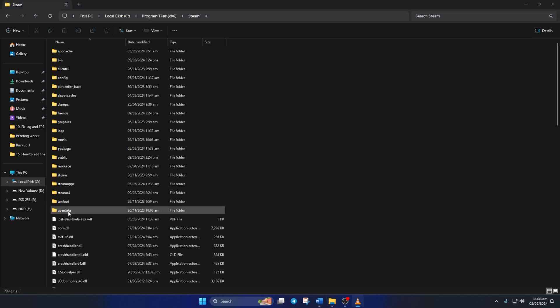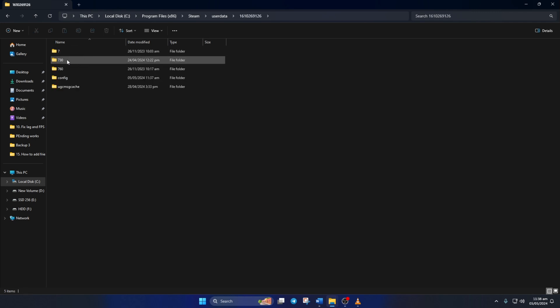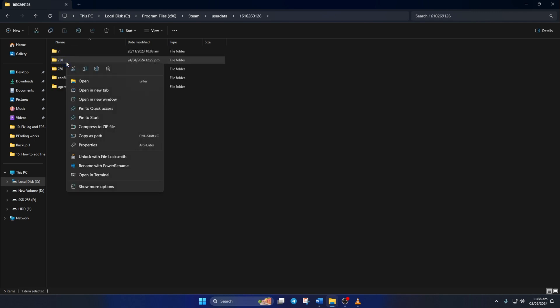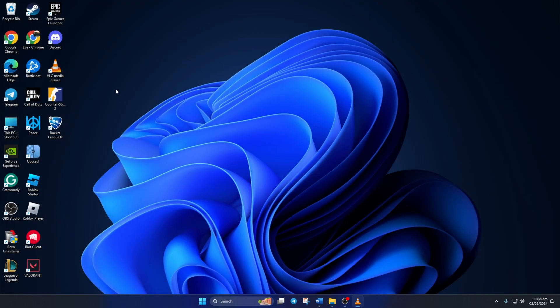Next, go to the User Data folder and then to the folder with the numbers. Now, from here, delete the 730 folder and close the window. Next, open up Steam. Then, go to your Library.